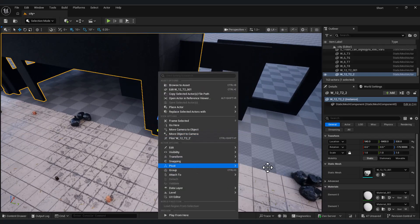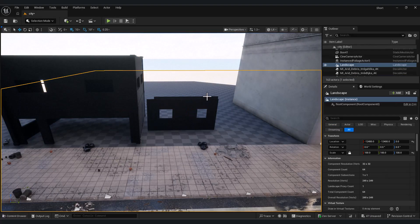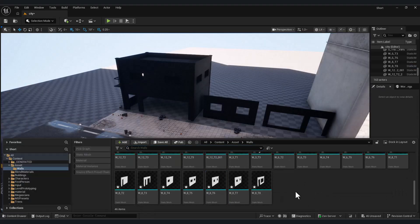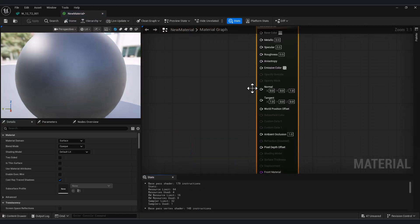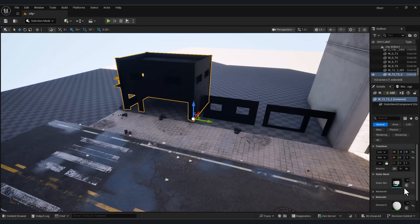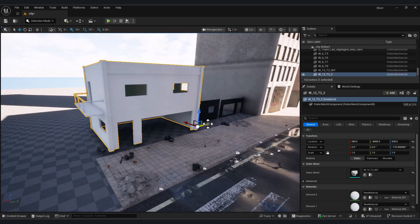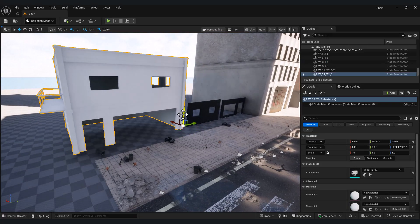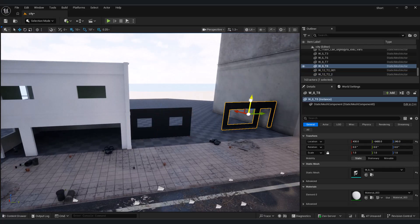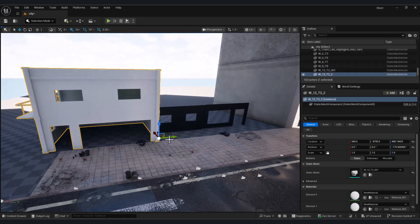In Unreal, to adjust the pivot, hold Alt plus middle mouse button and click at the desired location. Then right-click and choose Set Pivot. If a mesh is floating above the ground, you can press the N key to snap it to the floor.